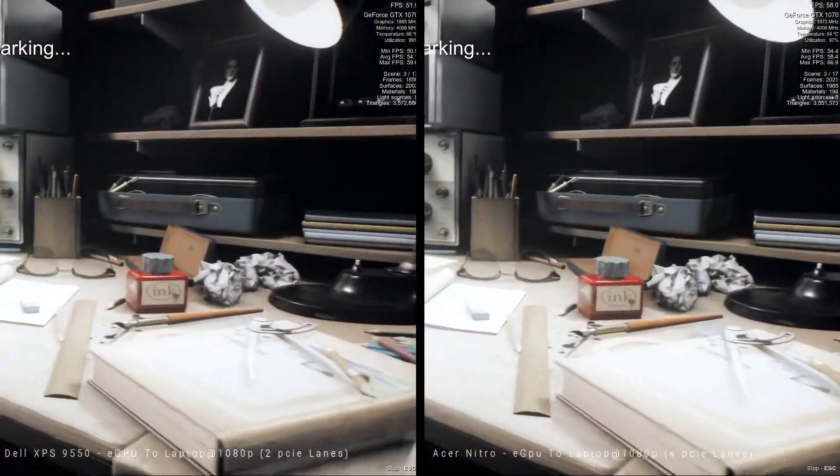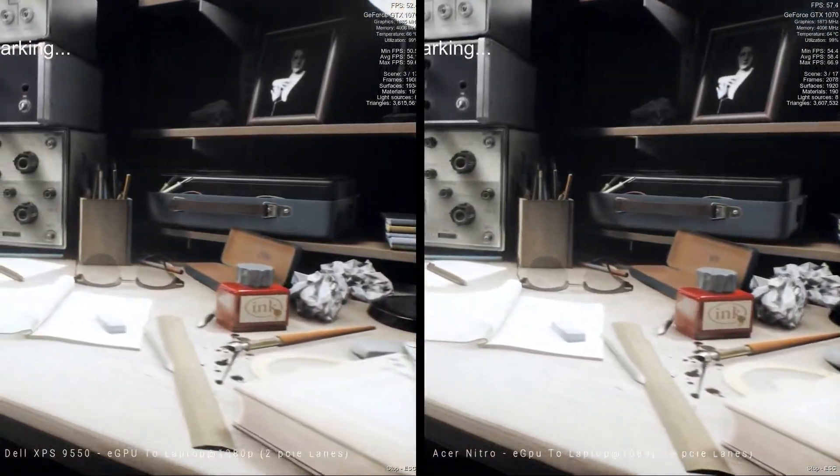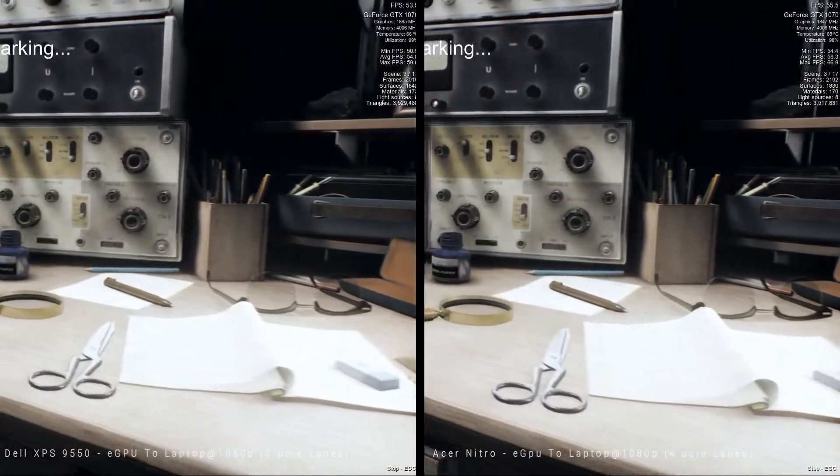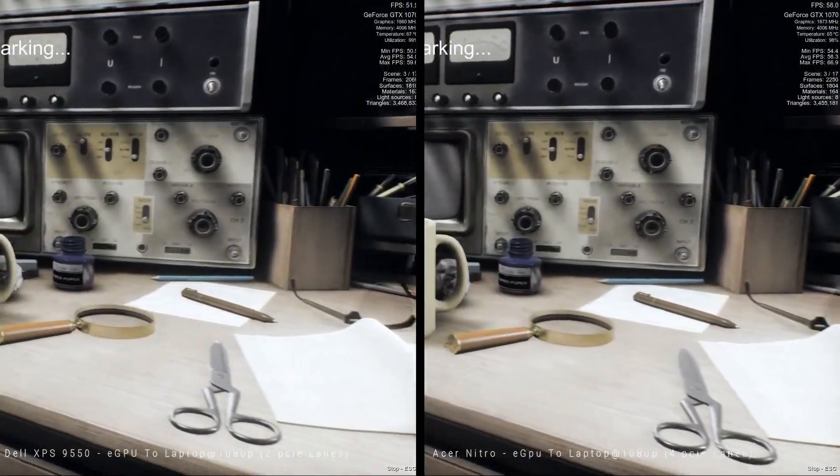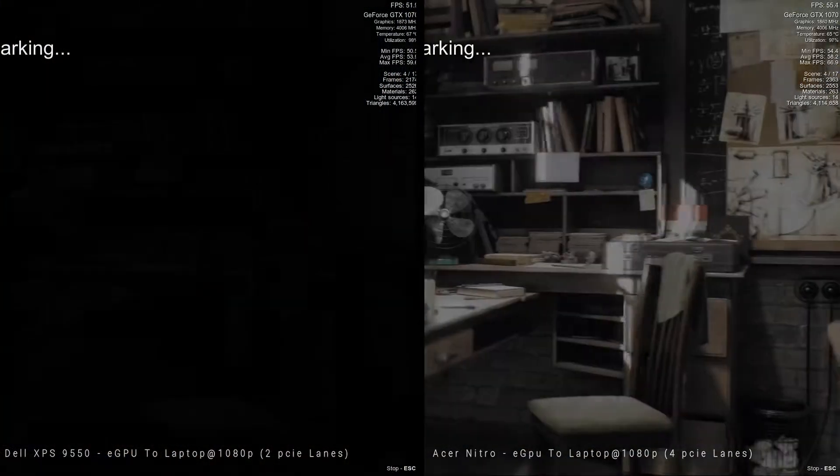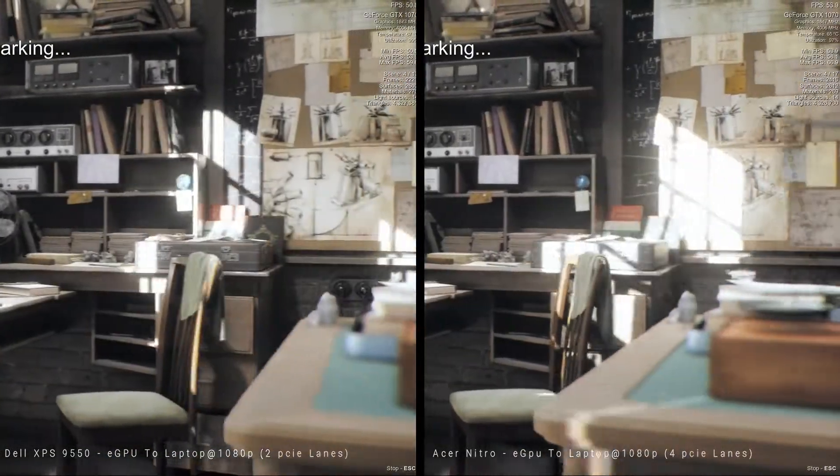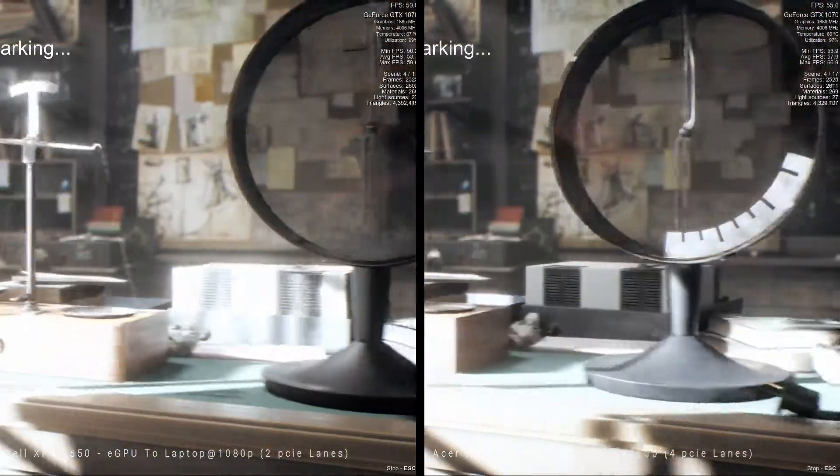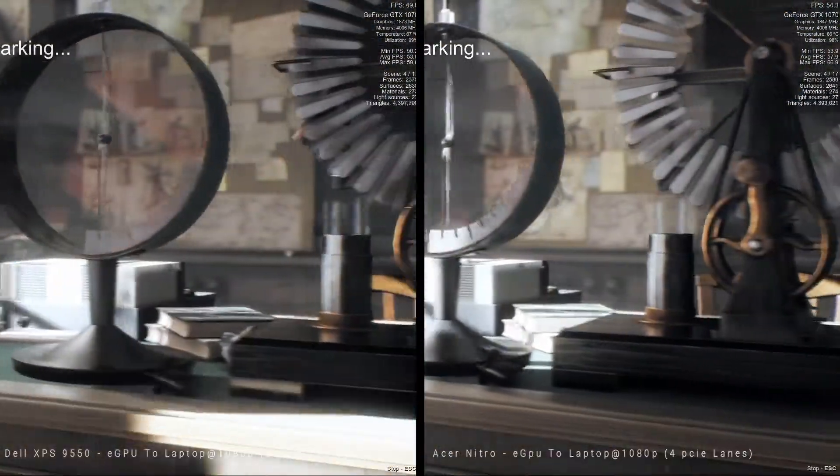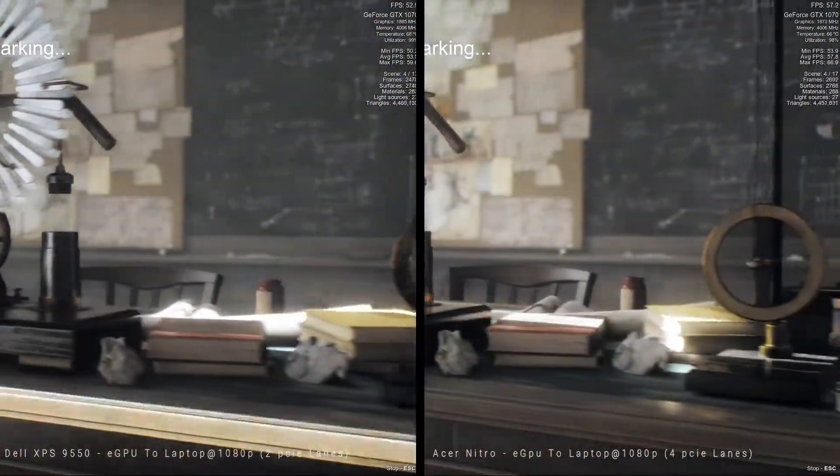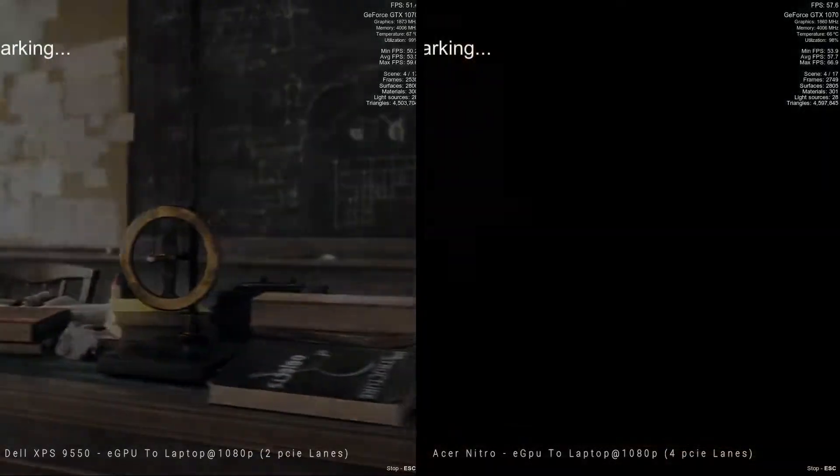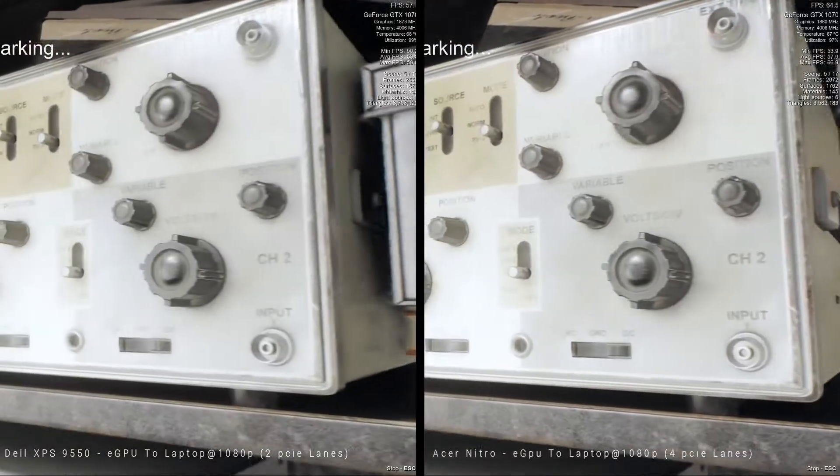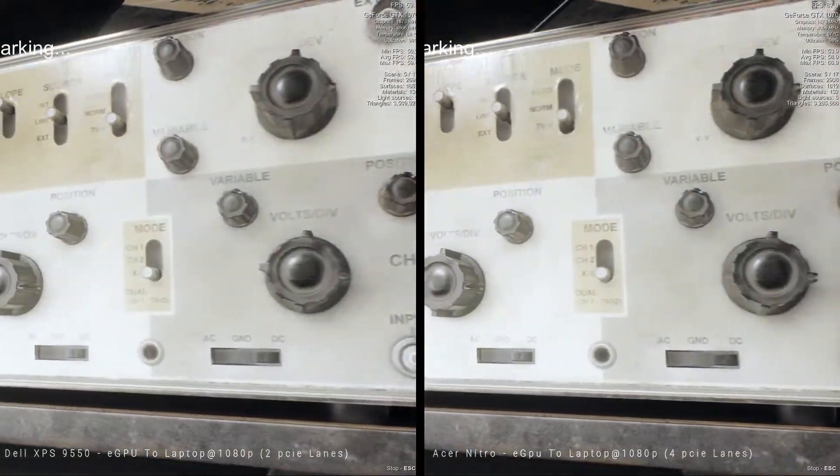So this is where we would expect four PCIe lanes to make a difference. It does, but not a big difference, on average about four frames per second. So if that's important to you, then I guess that's a good thing.